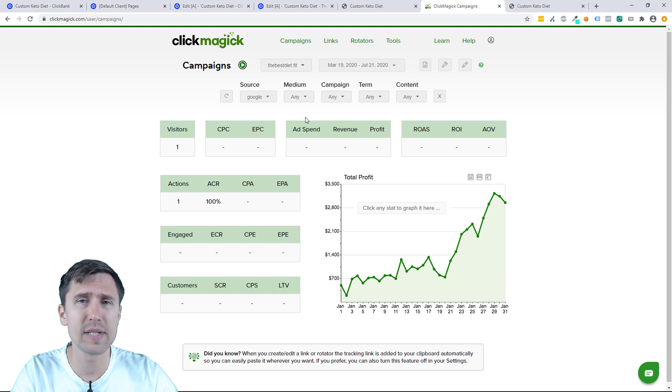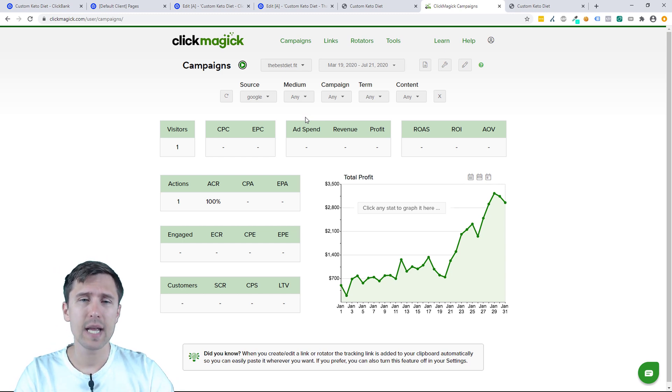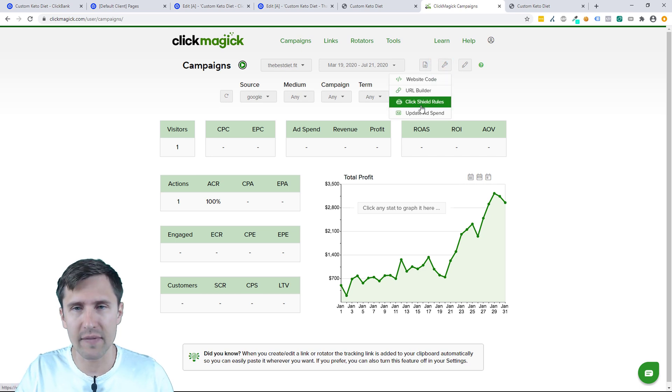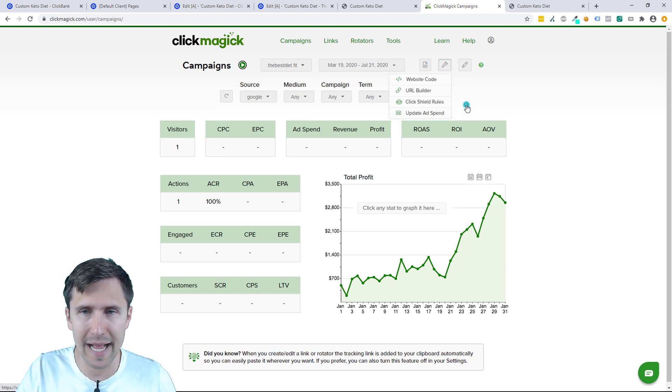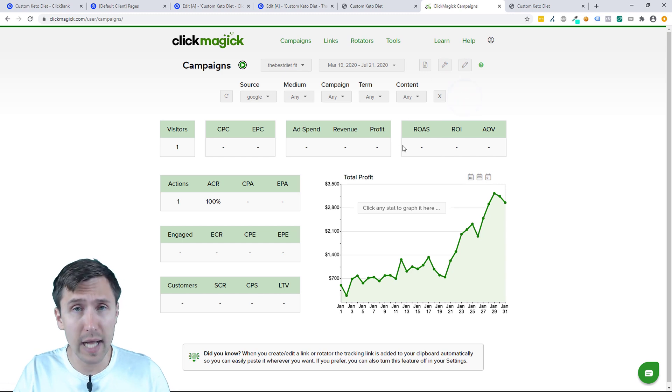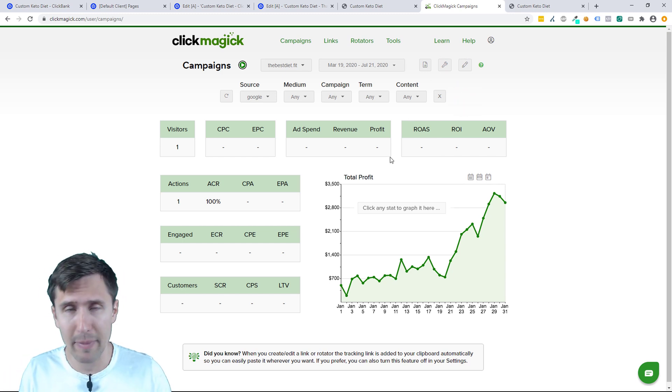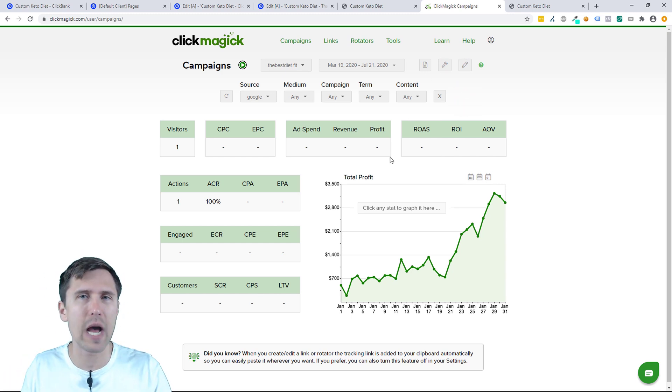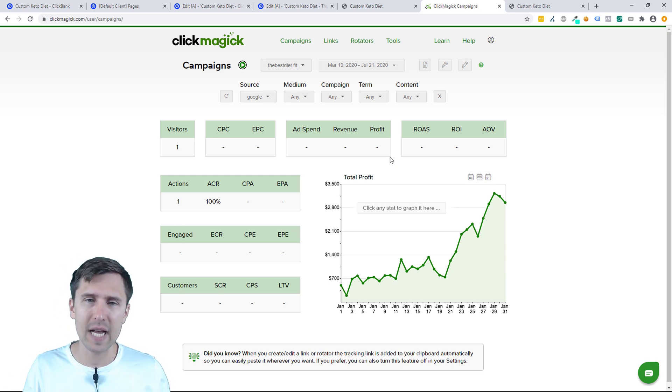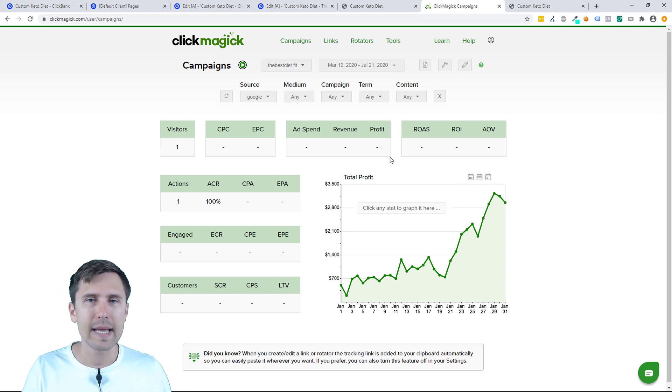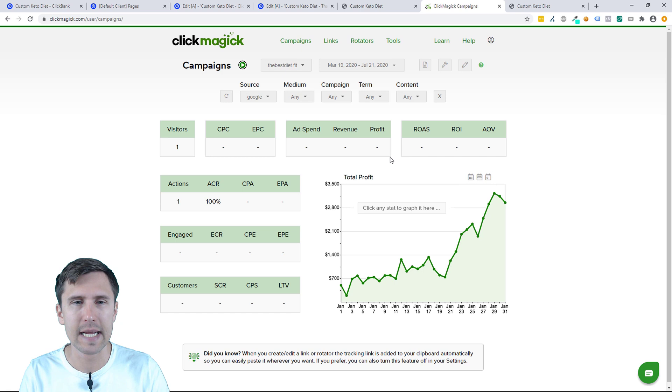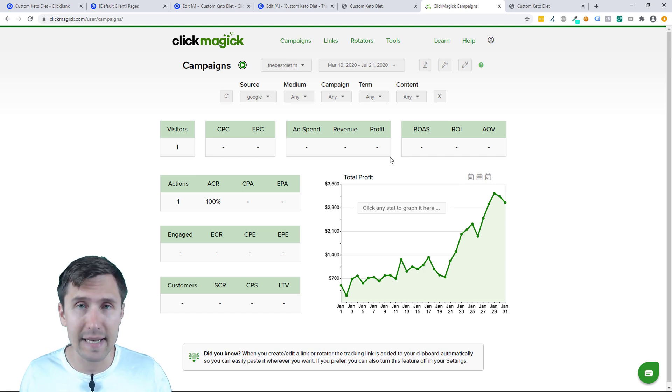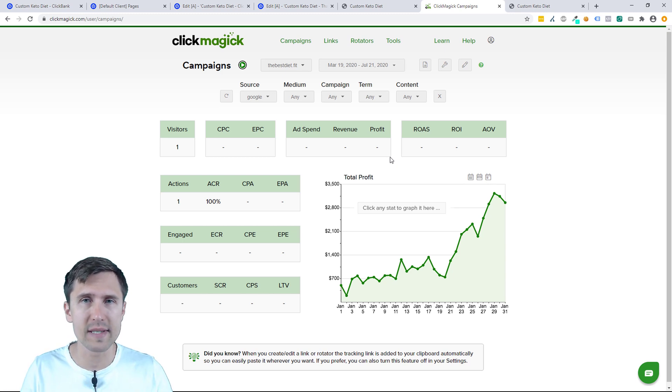That's pretty much it. That's how you set up ClickMagic campaigns. If you have any questions, let me know. Do you want me to create a video on ClickShield rules, on update ad spend, on postback URL, how to set up postback URLs with campaigns? Let me know down below if you want me to make videos on that and I shall as per your request. Aside from that, we're pretty much good to go. This is how you create ClickMagic campaigns. In the next few videos, I'll quickly show you how to set up ClickMagic campaigns with all these different ad networks, Facebook, Microsoft, and Google, and we should be good to go. I will see you soon.